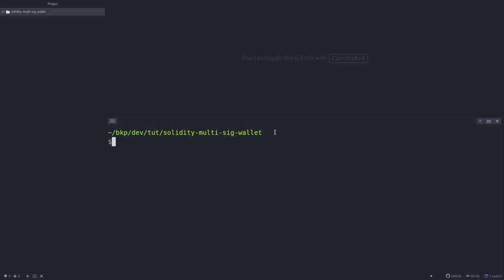Here I've created a folder called Solidity Multi-Sig Wallet and I've opened the code editor inside it, and the first thing that we're going to do is install Truffle.